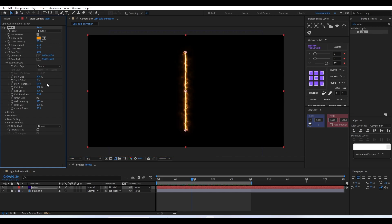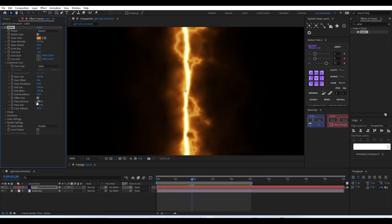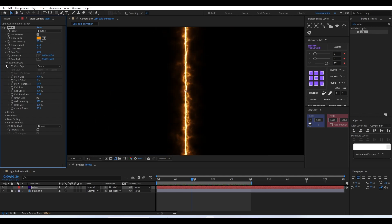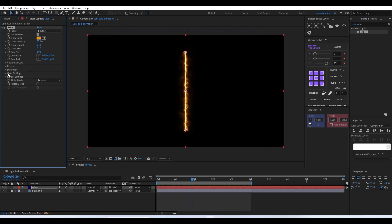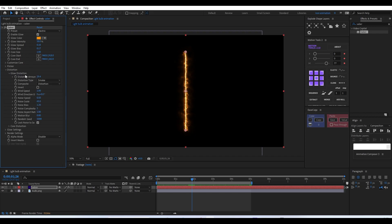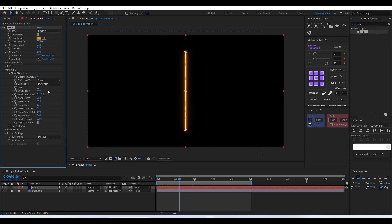The offset essentially lets us animate the saber just like trim path options. There are a lot of options to experiment with. One by one we have options like customizing core, flicker, and distortion. In the distortion option we'll reduce the distortion amount and glow distortion, so we don't get that foggy effect — you wouldn't normally see that in a traditional light bulb animation.